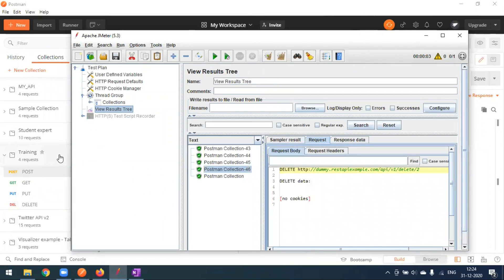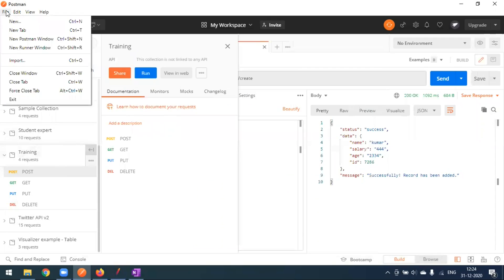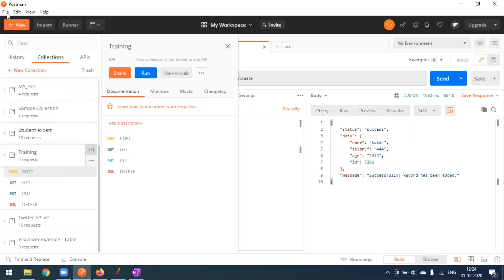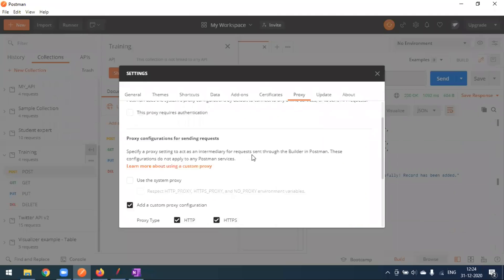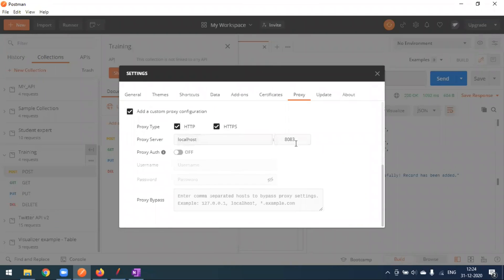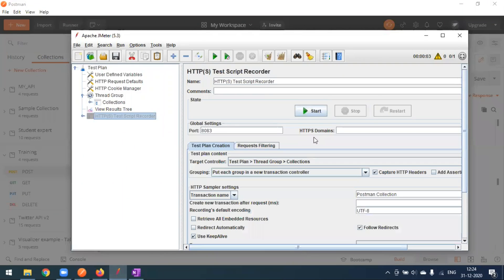If you have an existing Postman collection, simply go to Postman's proxy settings, define localhost or an IP address with a port number, and pass the same port in JMeter. It will automatically record from Postman and create a test plan in JMeter.